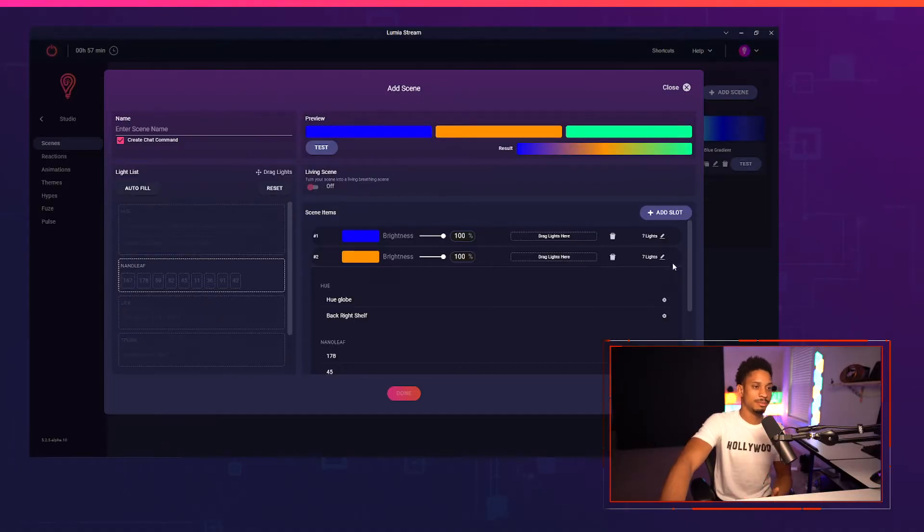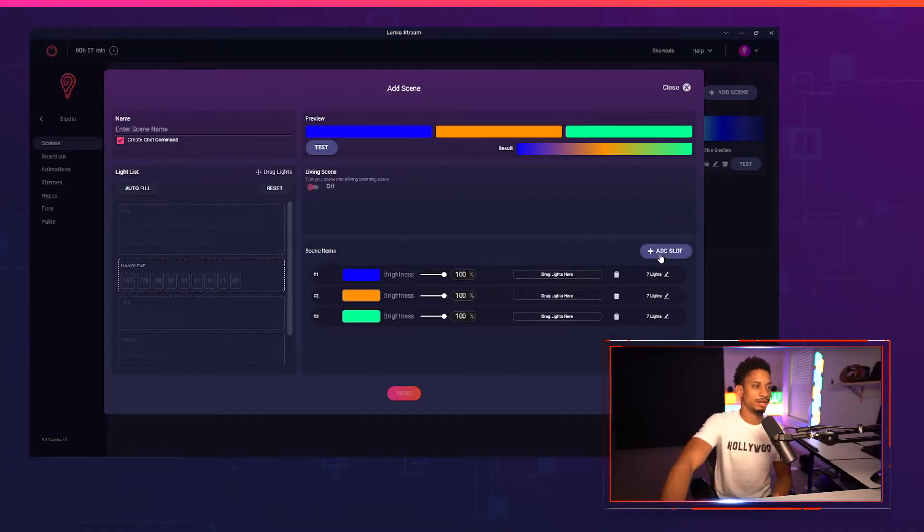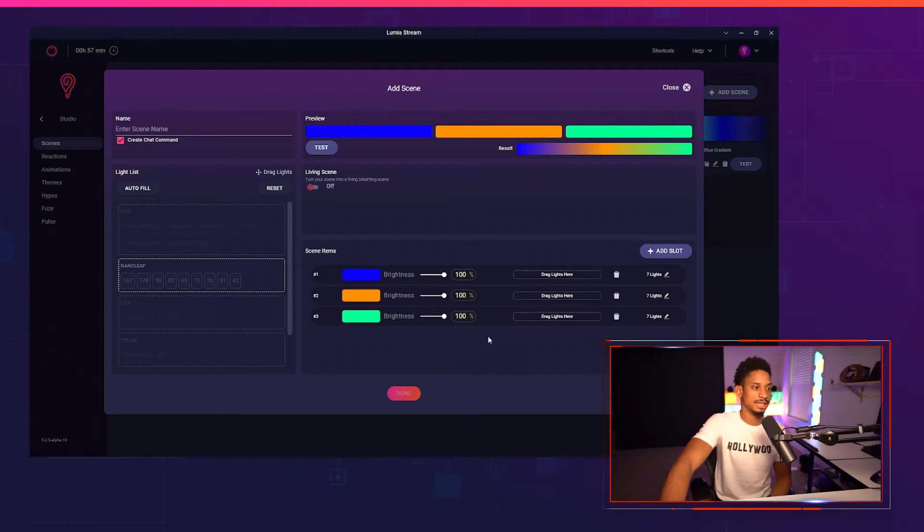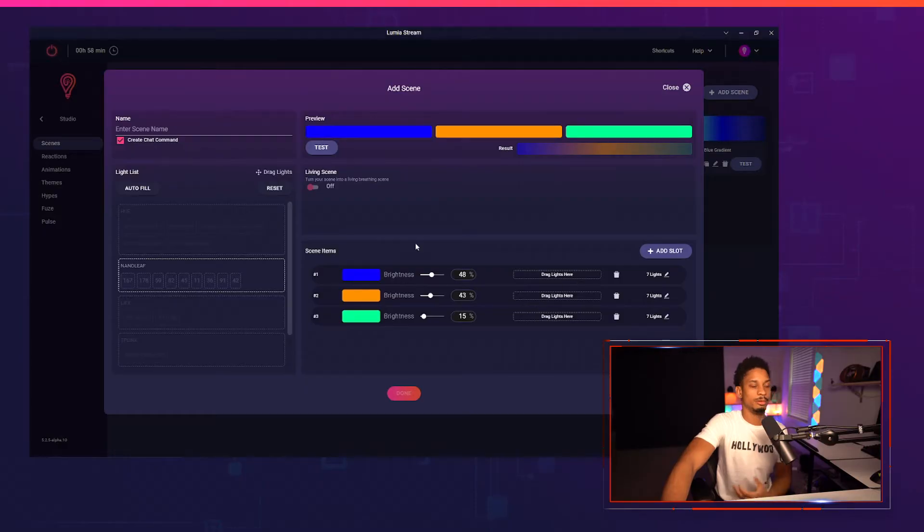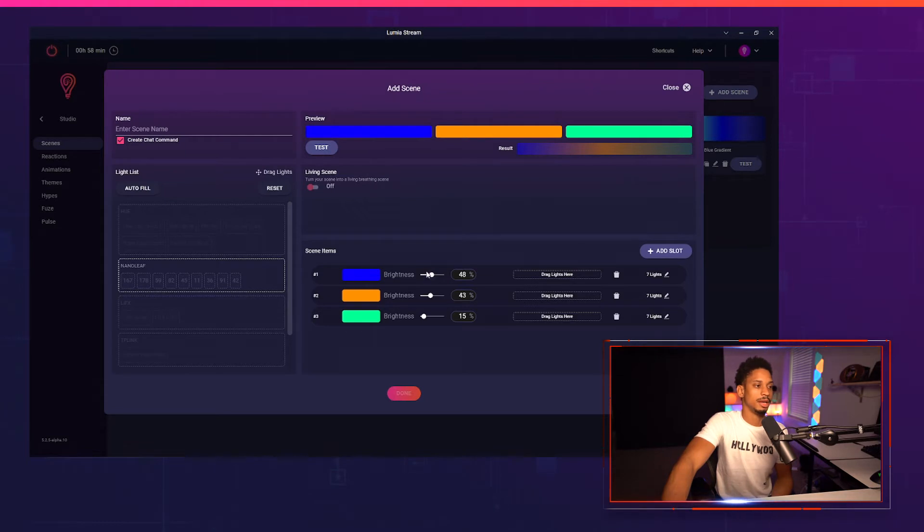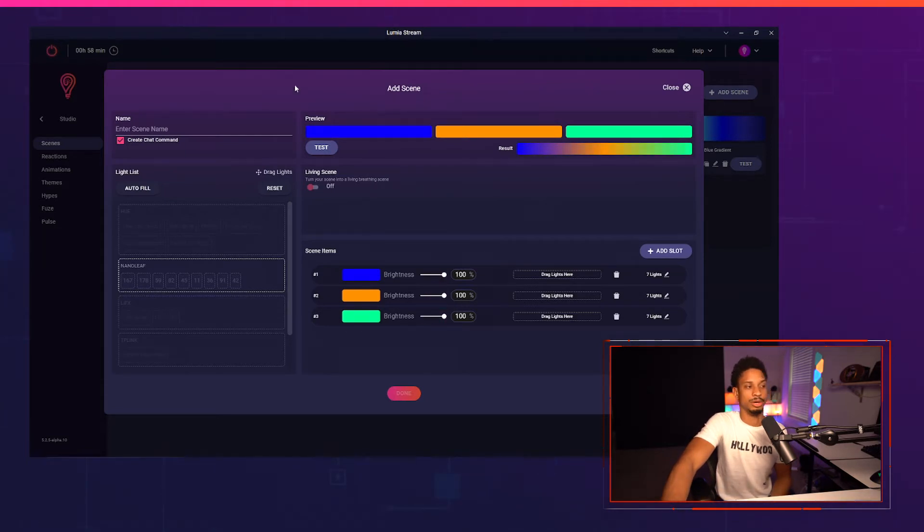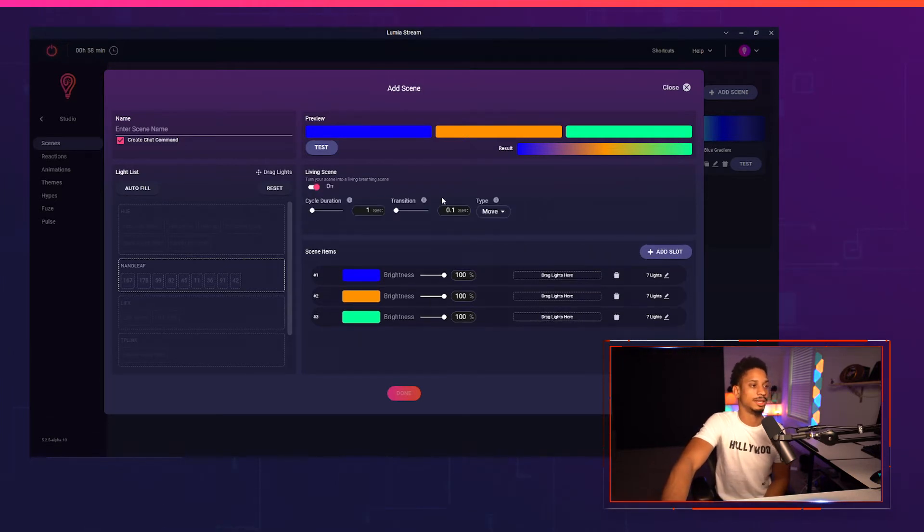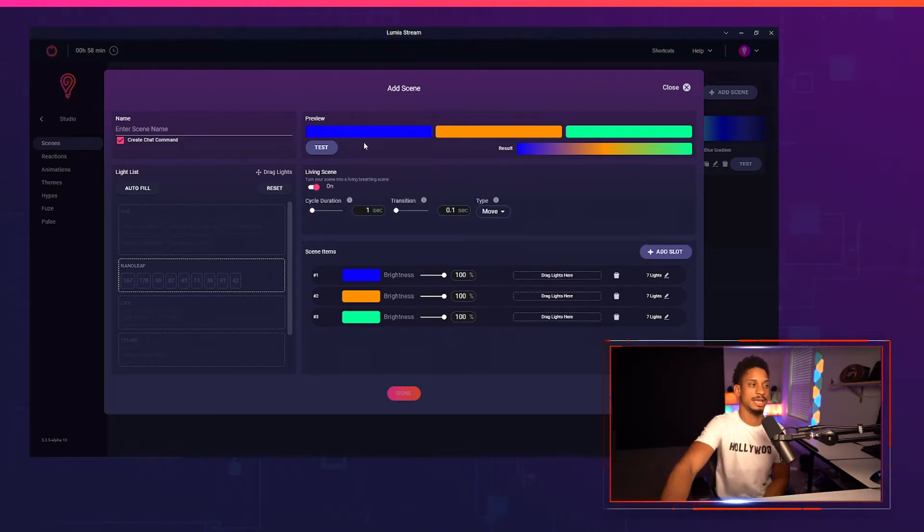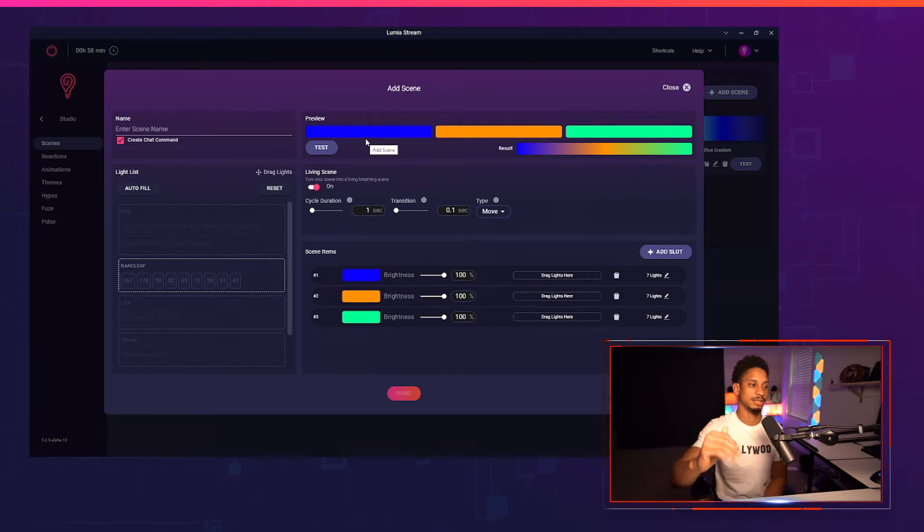So that's pretty much everything you can do with the scene items and the lights list. You can also change the brightness, so if I did something like that you'll see my lights just got a lot dimmer. We want to make studio scene items super simple, but there's also a new option that we added in 5.2 where you can change your scene to a living scene. Now if I turn on living scene you'll see there's a cycle duration which means how long it takes to just go from one slot to the next.